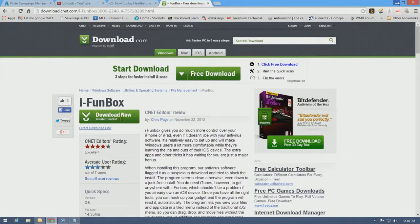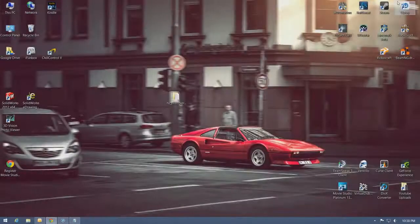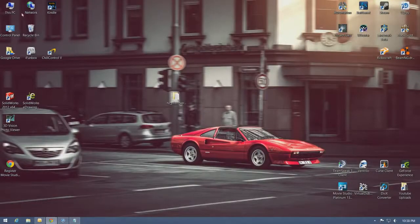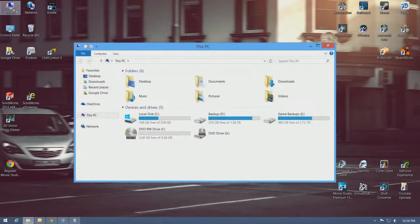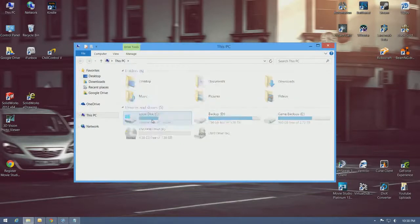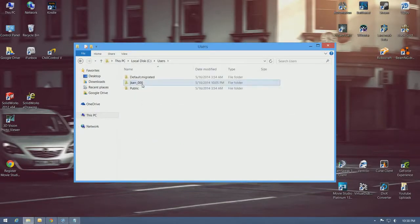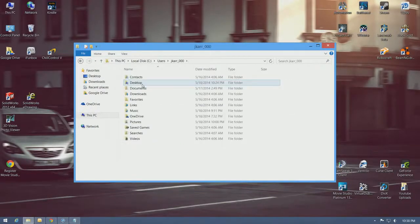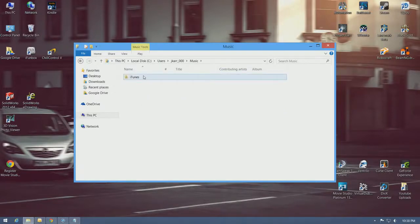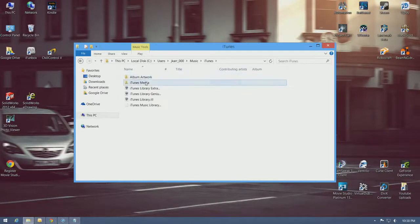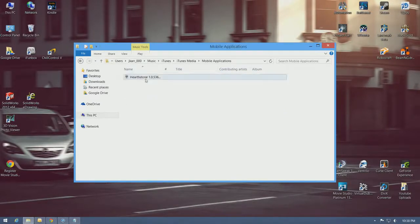So anyway, I have already downloaded Hearthstone previously. I'll show you how to find that. Go to your local disk, users, user name, music, iTunes, iTunes media, mobile applications, and there it is.